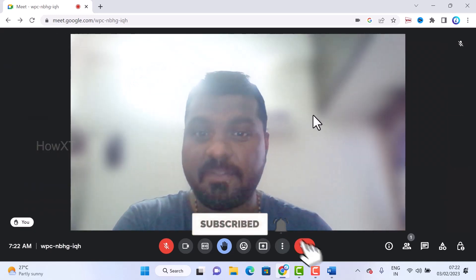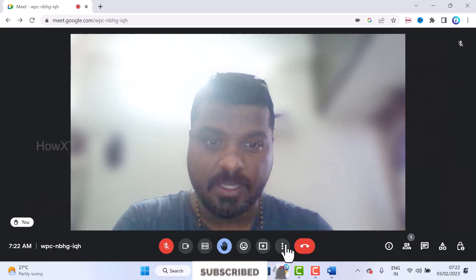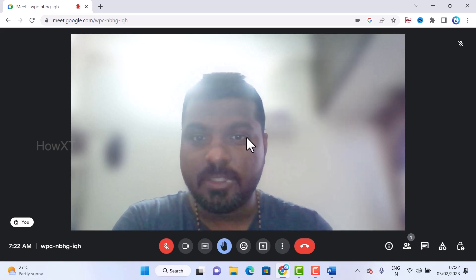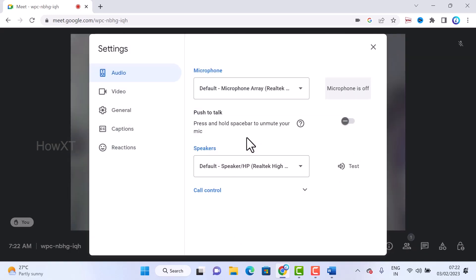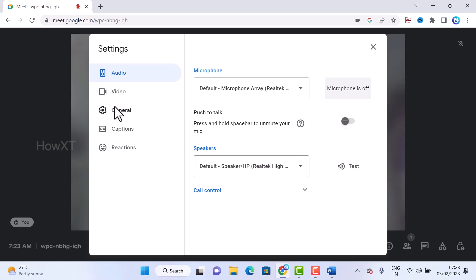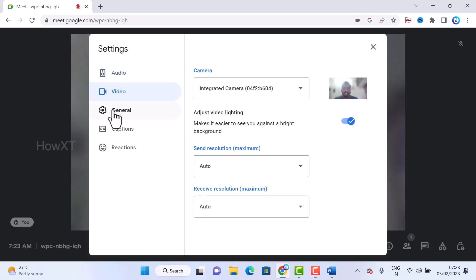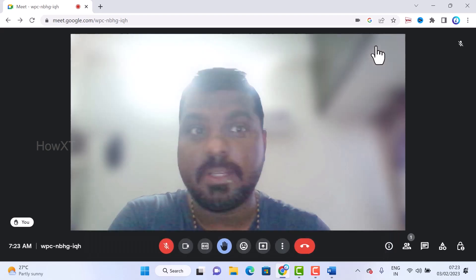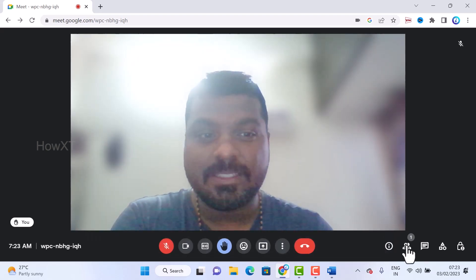There is a settings option where you can adjust audio quality, increase video quality, and configure general settings such as leaving empty calls and sending messages.